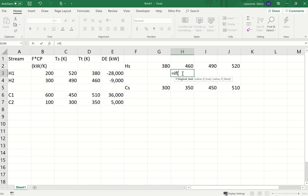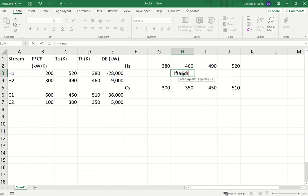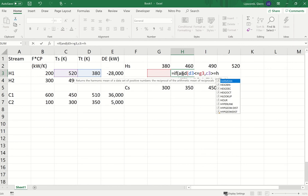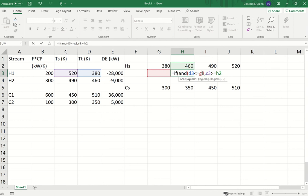AND is a logical function — if I type a parenthesis it shows me I need to put in logical statements. I can put in as many as I want; all must be true for AND to return true. The two statements are: D3, the target temperature, must be less than or equal to G2, the left-hand side of the temperature interval; and C3, the supply temperature, must be greater than or equal to H2, the right-hand point of the interval.